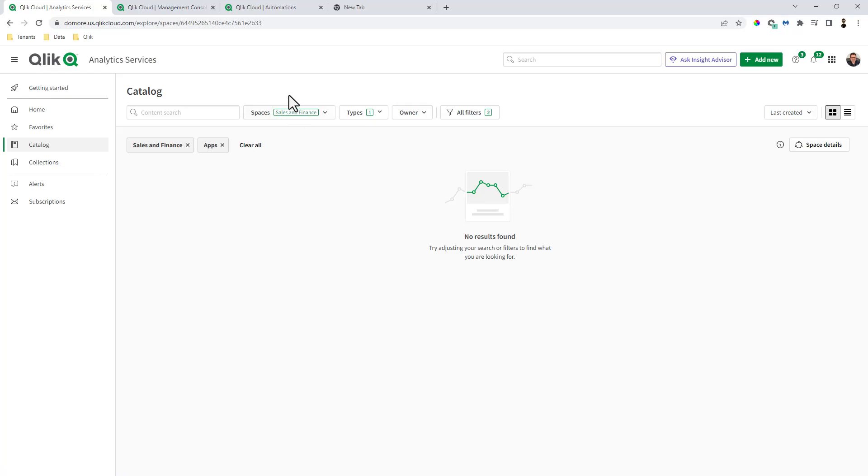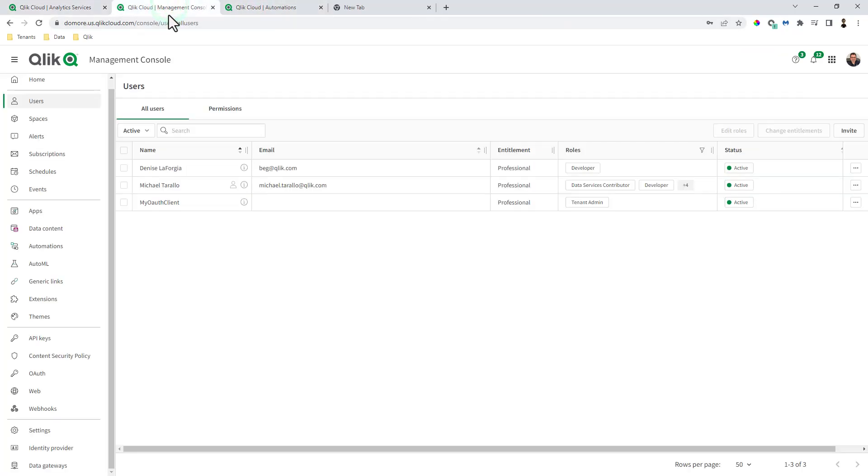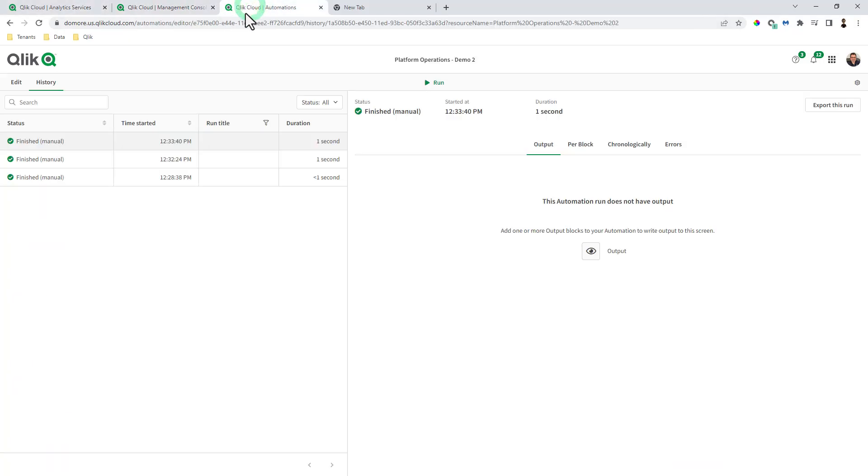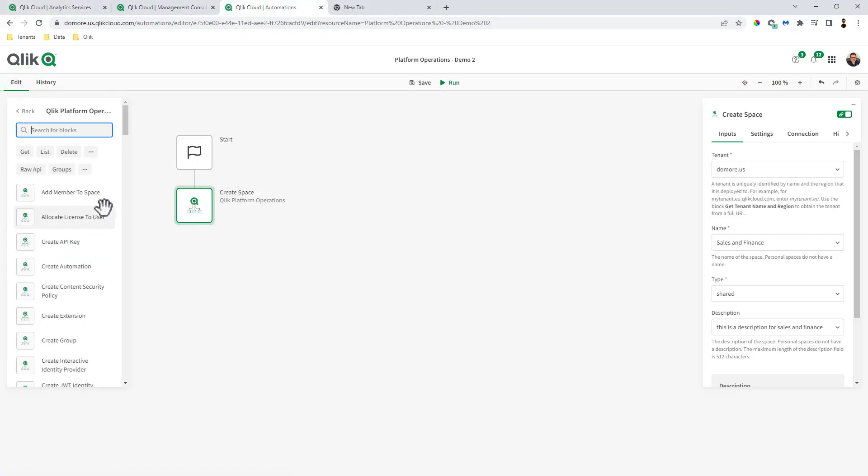So without any code, you can use Qlik application automation to perform a number of backend processes through the use of the platform operations blocks.